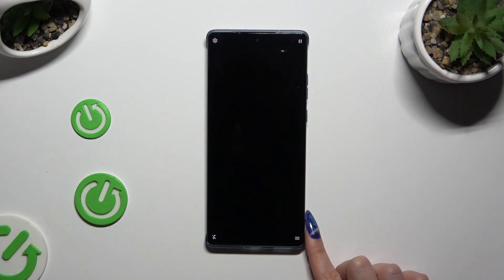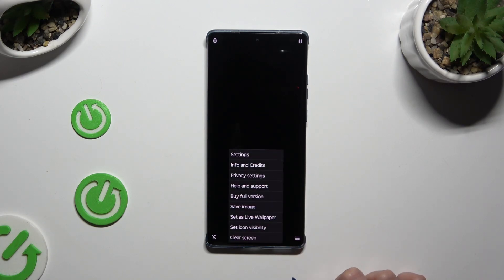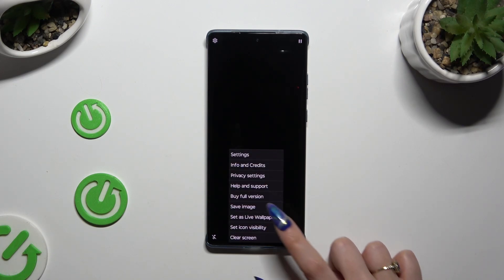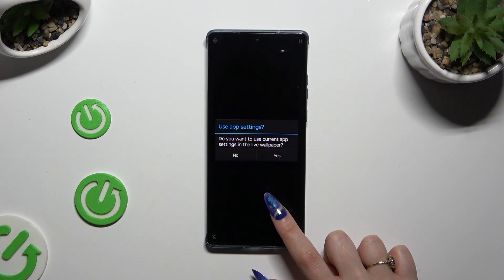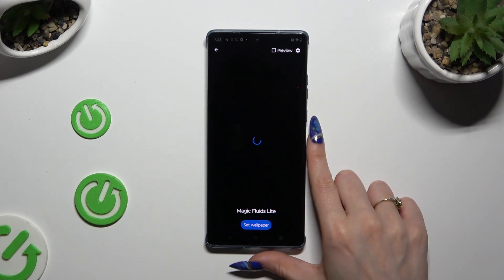Then select those three lines at the bottom right corner, hit Set As Live Wallpaper, and tap on Yes.